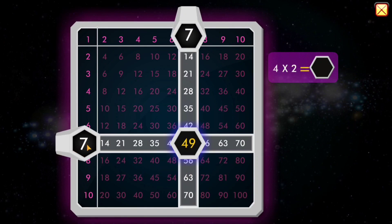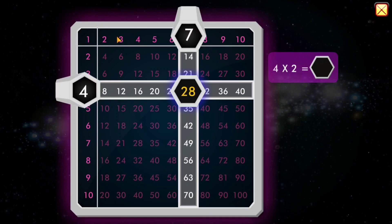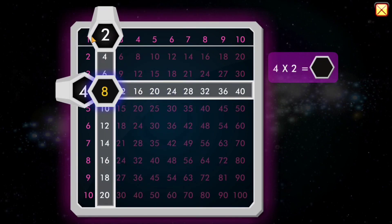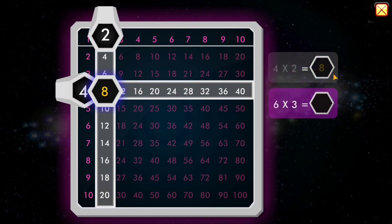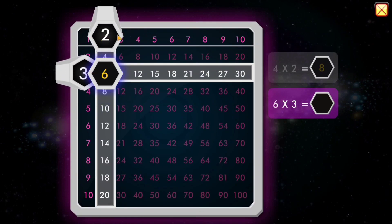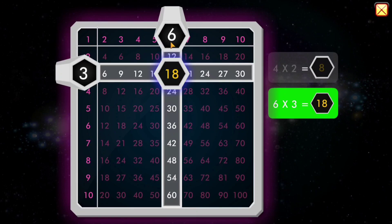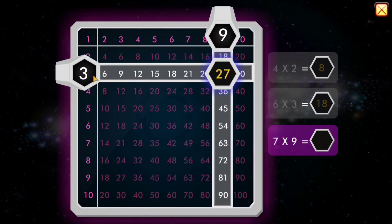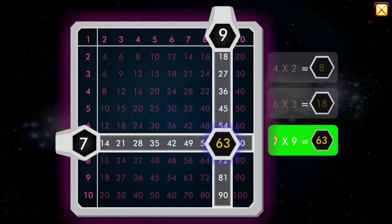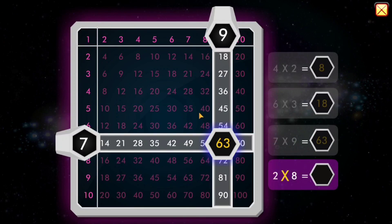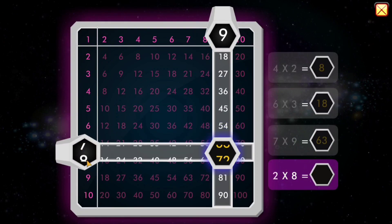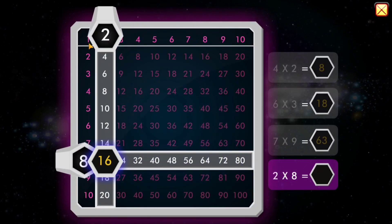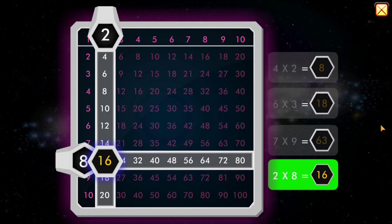6 times 3 equals... 6 times 3 equals... 18. That's another way to do it! 7 times 9 equals... 63! 2 times 8 equals... 16! That's another way to do it!